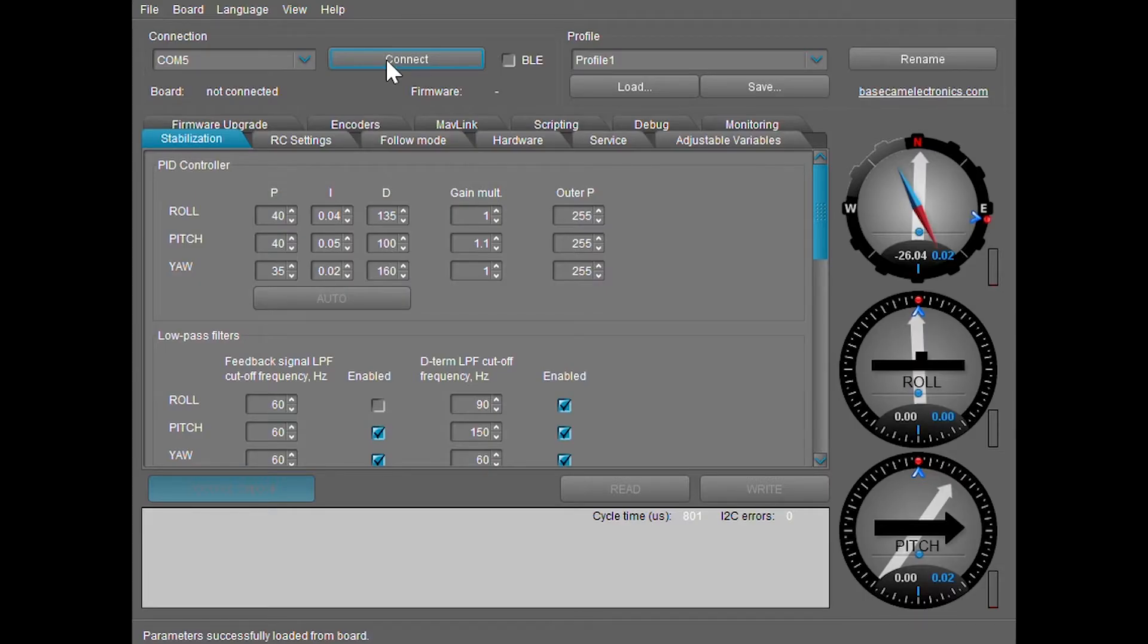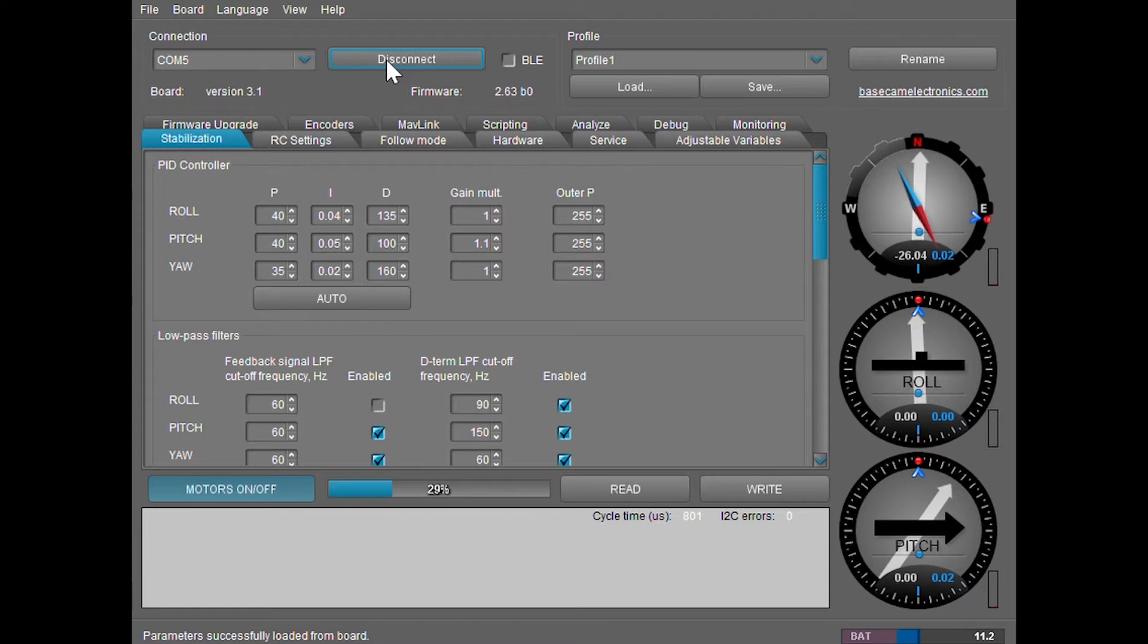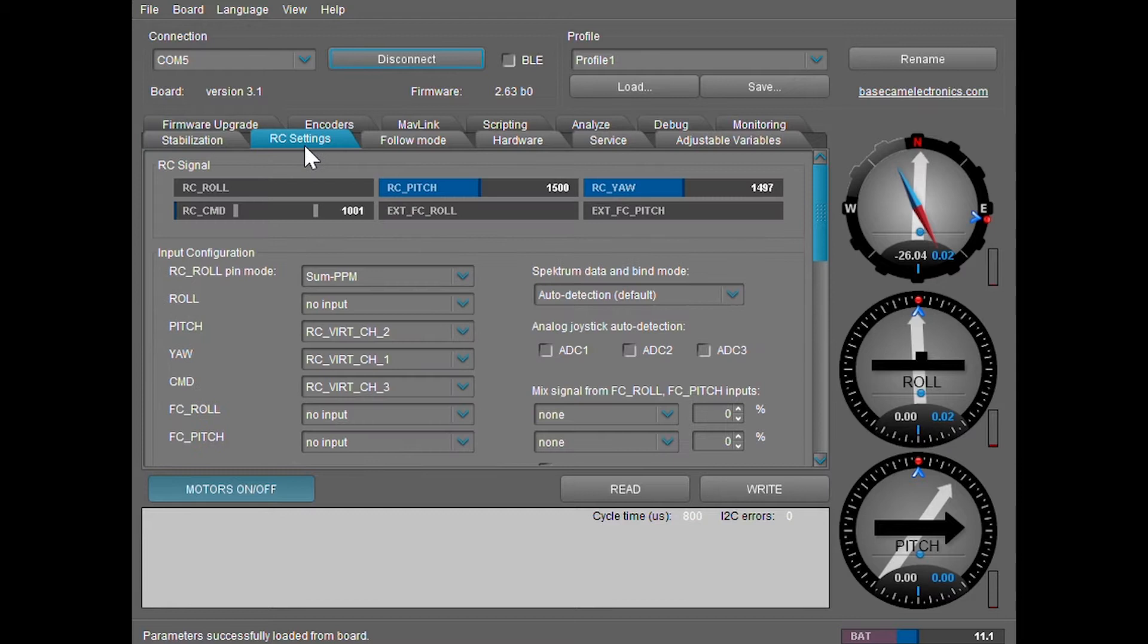Alright, let's go ahead and connect. The first settings I'm going to tell you about is the RC settings, which is the joystick.